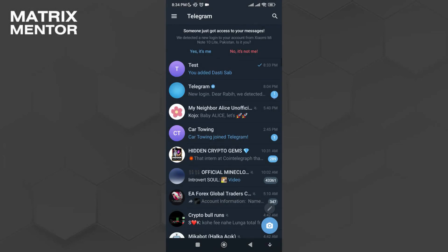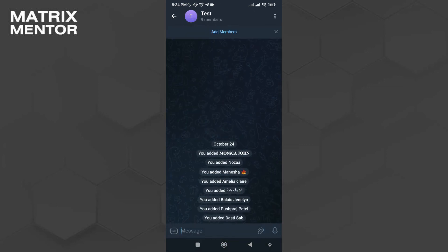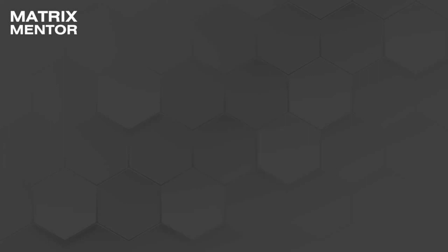Open the group you just transferred the members to, and you can see all the members are being transferred to the group. That's how you transfer Telegram group members to another group. Thanks for watching.